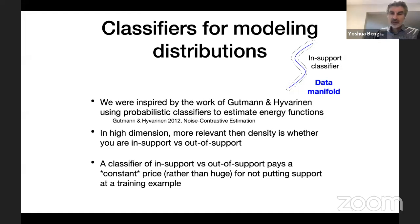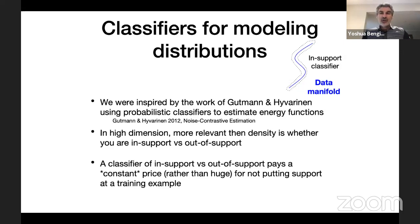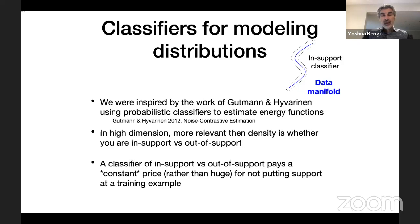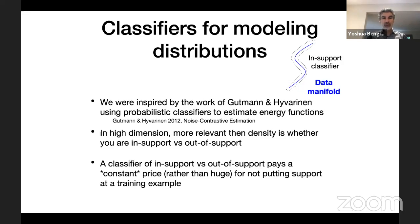If that's the case, the main job of learning a complicated distribution like images is really a classification problem — separating inside the high-quality region from outside. We were not the only ones thinking about this; the main conceptual ancestor is many years of work by Aapo Hyvärinen and collaborators, including Goodman. Some of you may have heard of the noise contrastive estimation approach, which had already explored this direction.